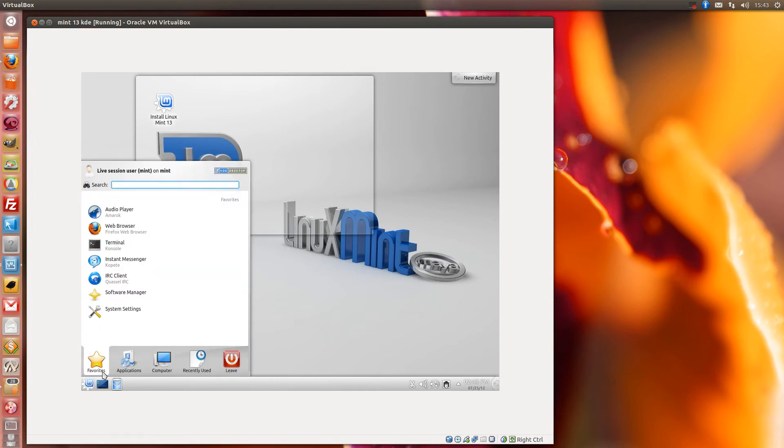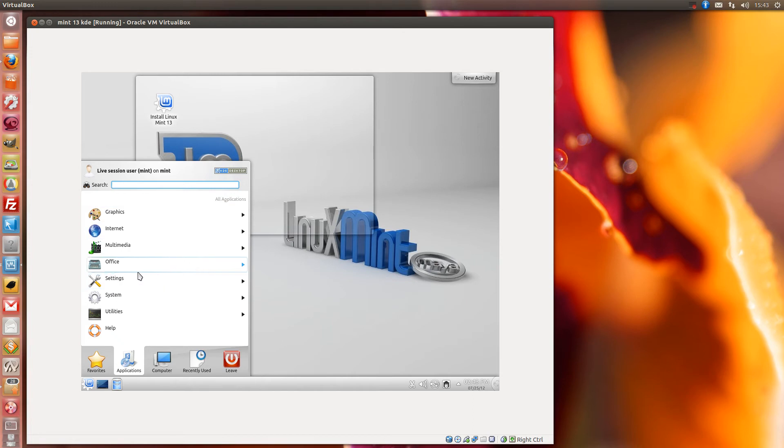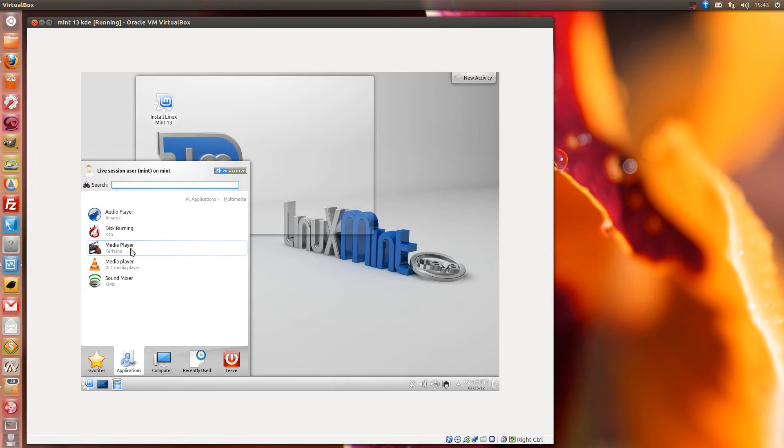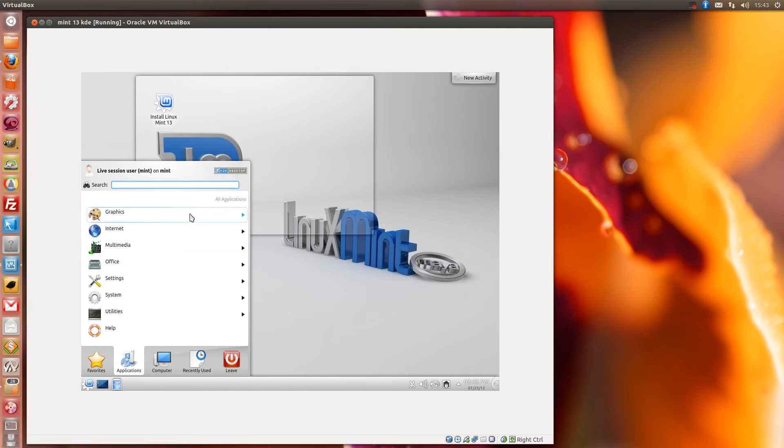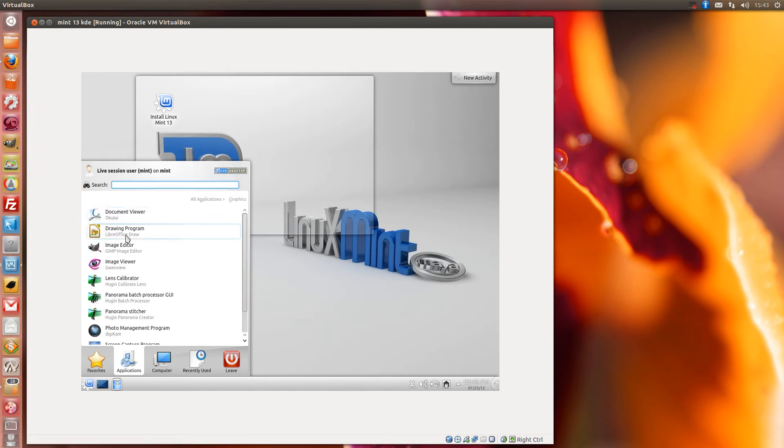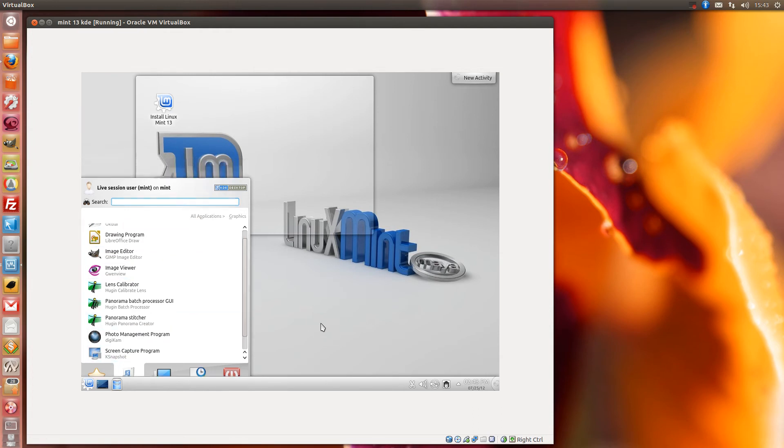What can I say? You get loads of applications with it and I think they've chosen these applications very, very well. I mean, you even get VLC, you get a good disc burner and you also get a screencasting software as well. So yep, screen capture program.